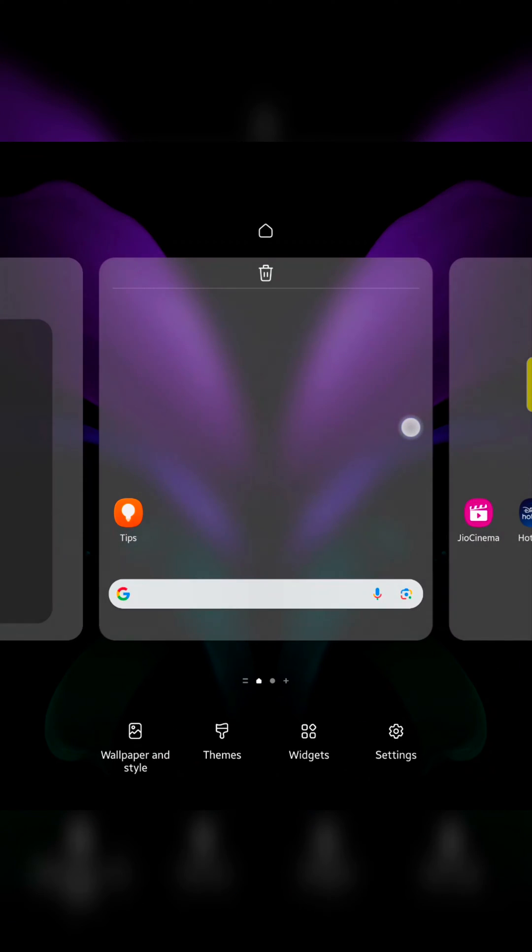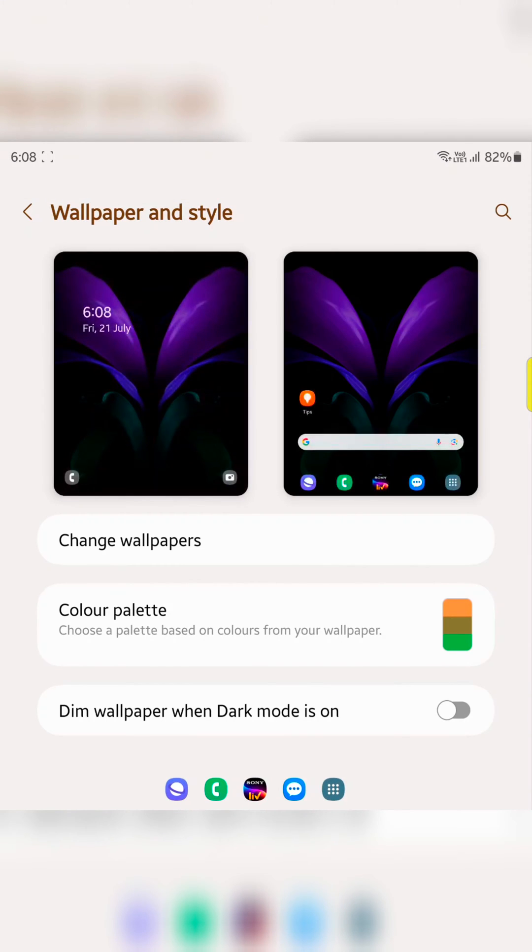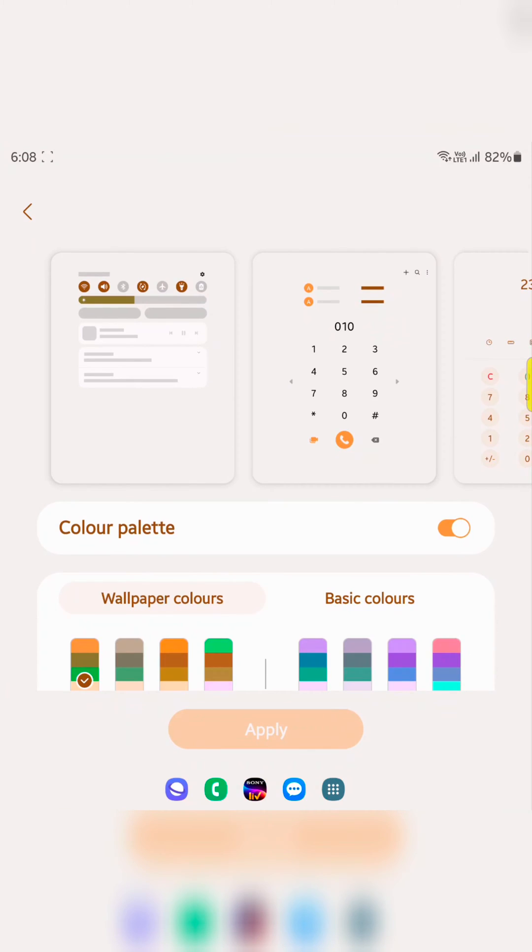Tap and hold the blank space on the home screen. Tap on wallpaper and style. Here you can see the color palette option. Tap on it.